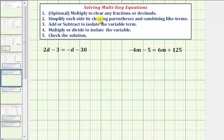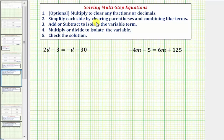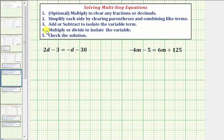The general guidelines for solving a multi-step equation are outlined here. Step one is optional — if the equation contains fractions or decimals, we can clear those by multiplying. Our equation does not contain fractions or decimals. Step two: simplify each side by clearing parentheses and combining like terms. This also does not apply because we don't have parentheses or like terms on either side. So we're now at step three, where we add or subtract to isolate the variable term.